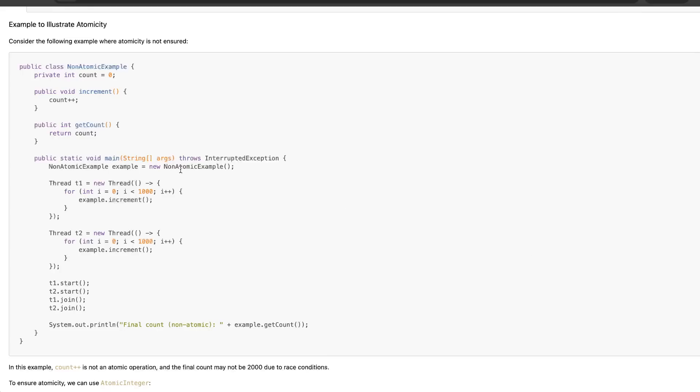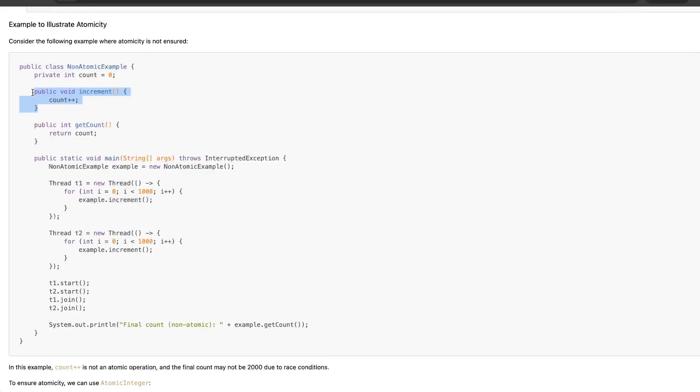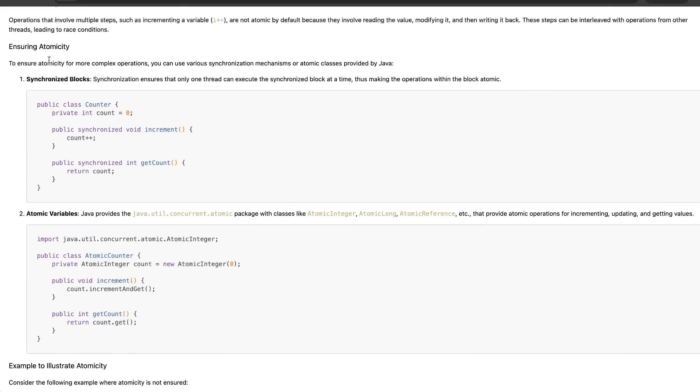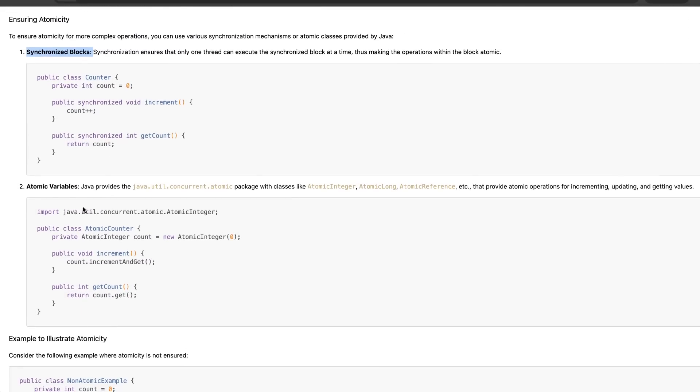If you see here, we have defined this class public class non-atomic example, and inside that we have a variable called count. This is a simple variable. We are calling example.increment, which means we are calling this operation. As we can see, this is not synchronized, this is not thread safe in any way. We are not using atomic variables on the count, so the output of this operation is not going to be what we are actually looking for. To fix these kinds of things, either we can use synchronized blocks or we can have atomic variables.